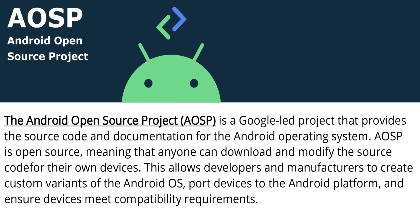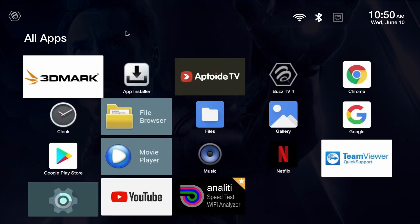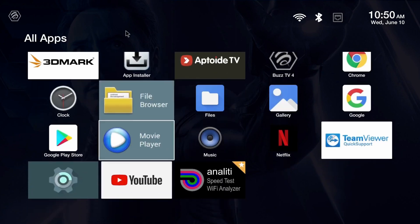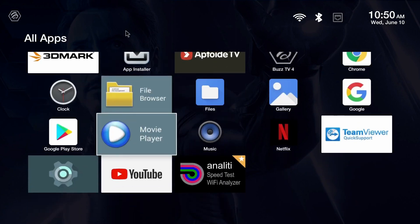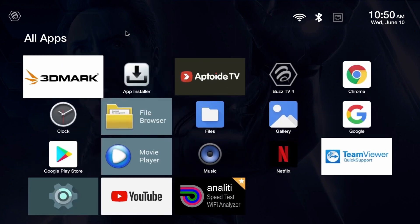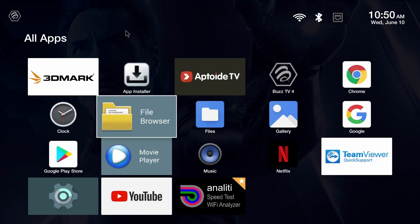This gives developers the freedom to create a customized experience for the end user. Think about the Buzz TV AOSP build — the developers created what they wanted the users to experience.